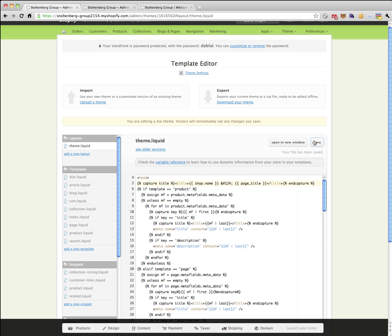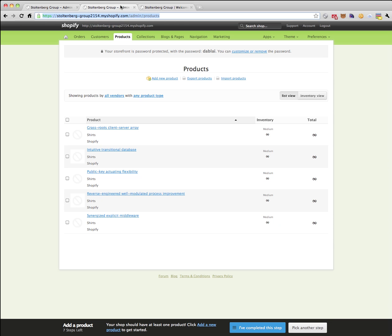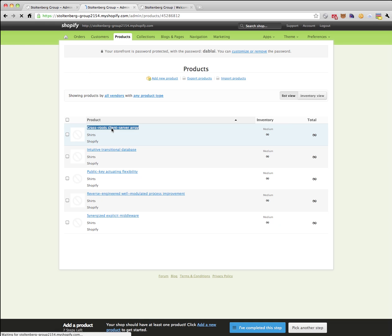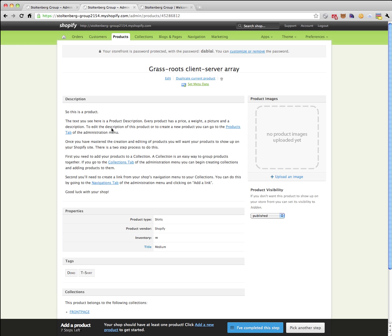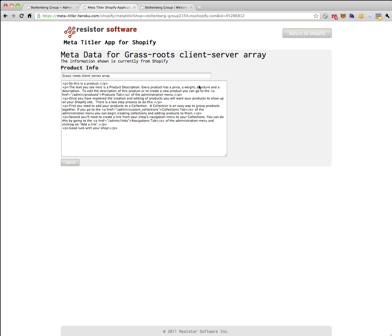And we're now going to take advantage of this for SEO. So let's go to a product, grassroots client server, and let's set some metadata for this.